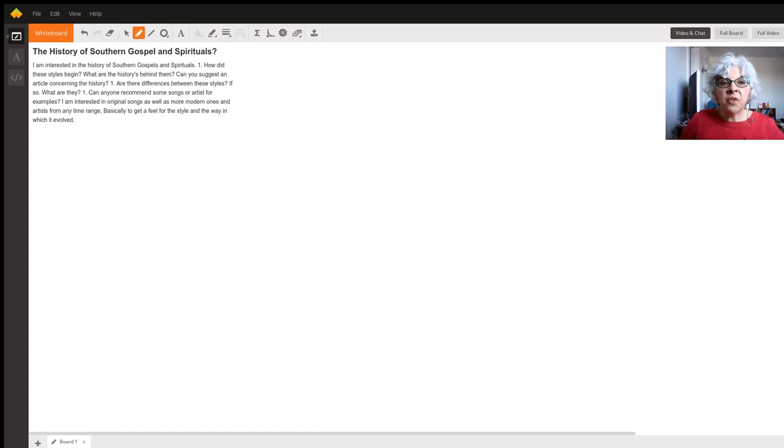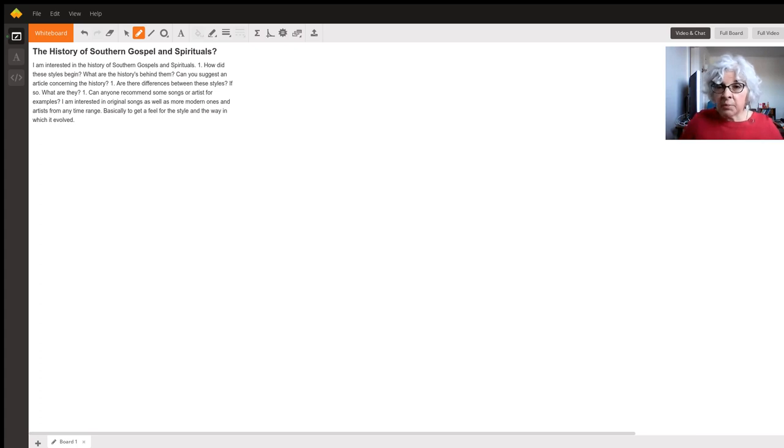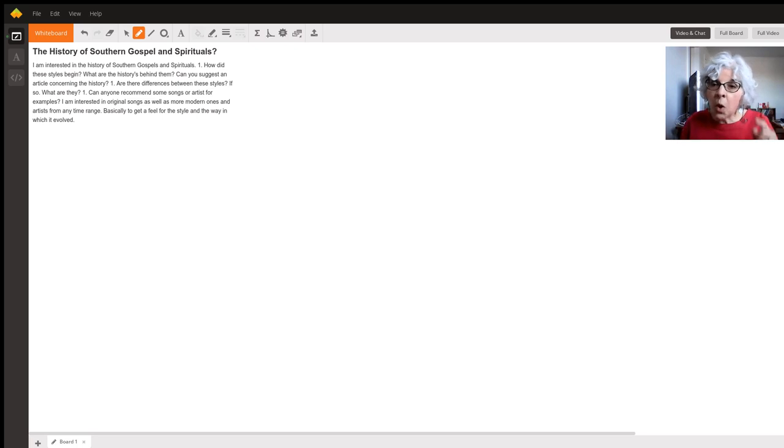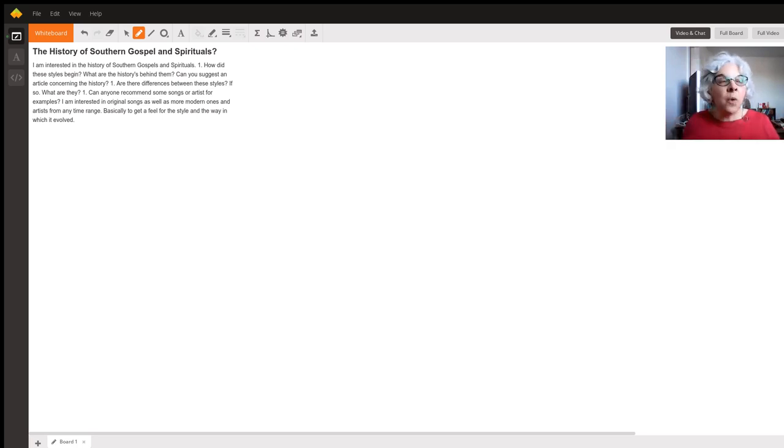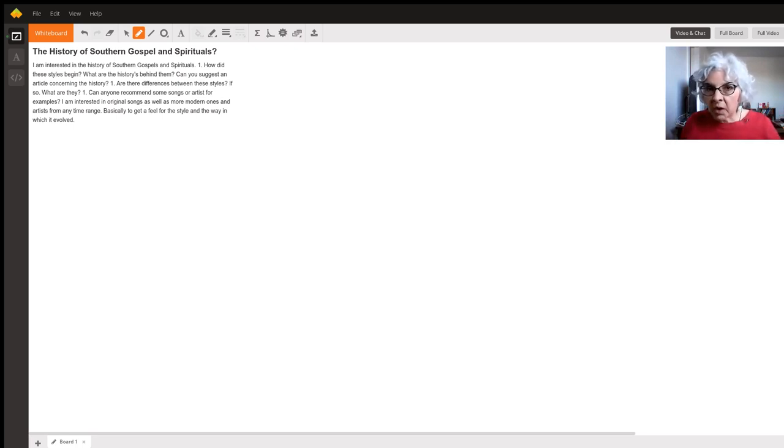So the spirituals actually were the work songs of the slaves. They brought over melodies with them. They also used their songs for two things. One was to enliven their work, to give them a sense of rhythm as they were working.